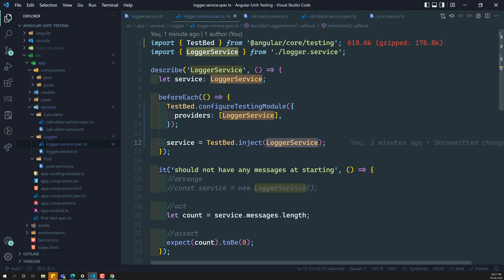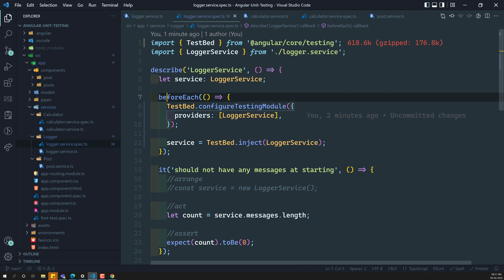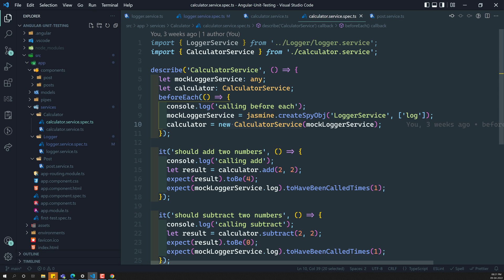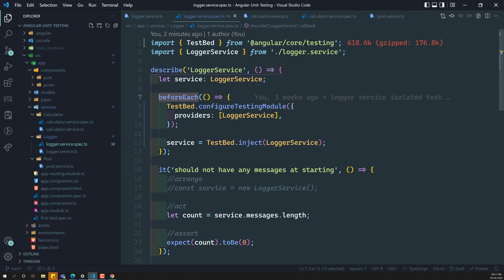Some people, instead of implementing this in beforeEach, will use a setup method to get the instance — I will show that scenario in the next videos. This is about the simple testbed for a service. In the next video, we will see how to use this testbed for a service which has dependencies. If you have any doubts or suggestions, please post comments below. If you like this video, please support me by subscribing to my channel. Thank you.